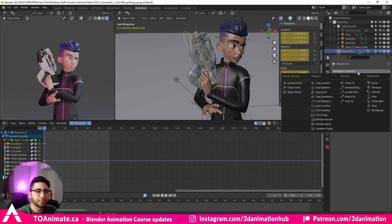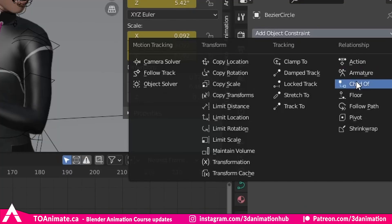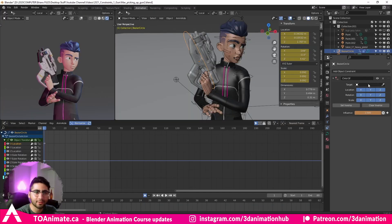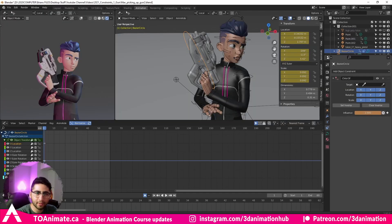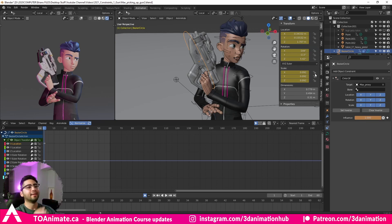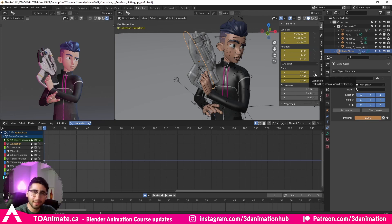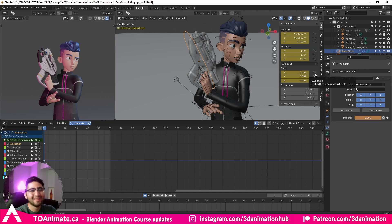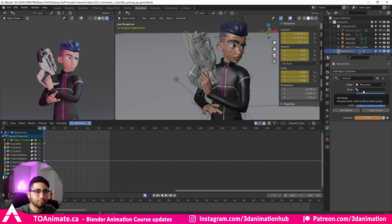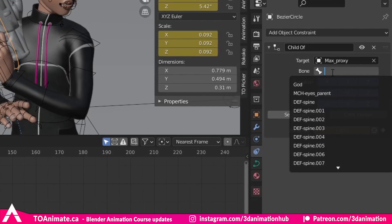Once you have your weapon selected, click 'Add Object Constraint,' head over to 'Child Of,' and here we can give it a target. You can eyedrop or type it out — let's eyedrop Max Proxy. What happened here is we have the child selected, which is our gun, and we're telling it who the parent is.